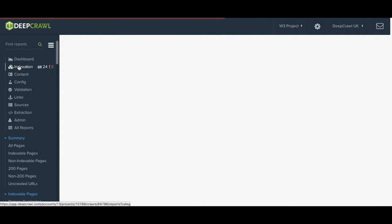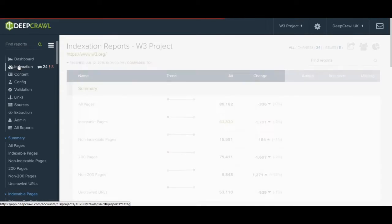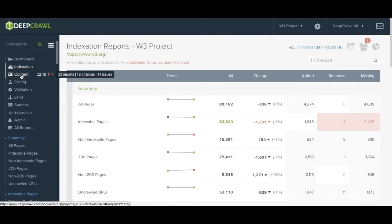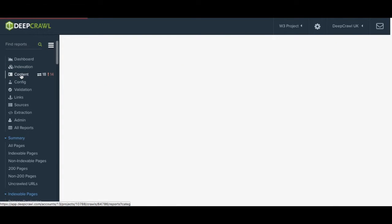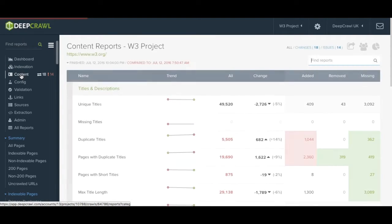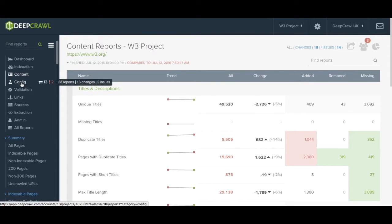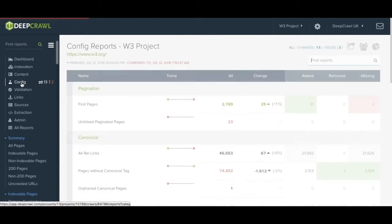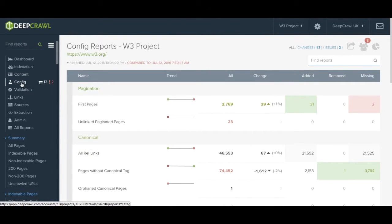Indexation looks at the foundation of your website and its indexability. Content goes into what is actually contained within your web pages, so looking at the on-page SEO. Config shows you how well or poorly your site is configured from pagination to https to mobile configuration.